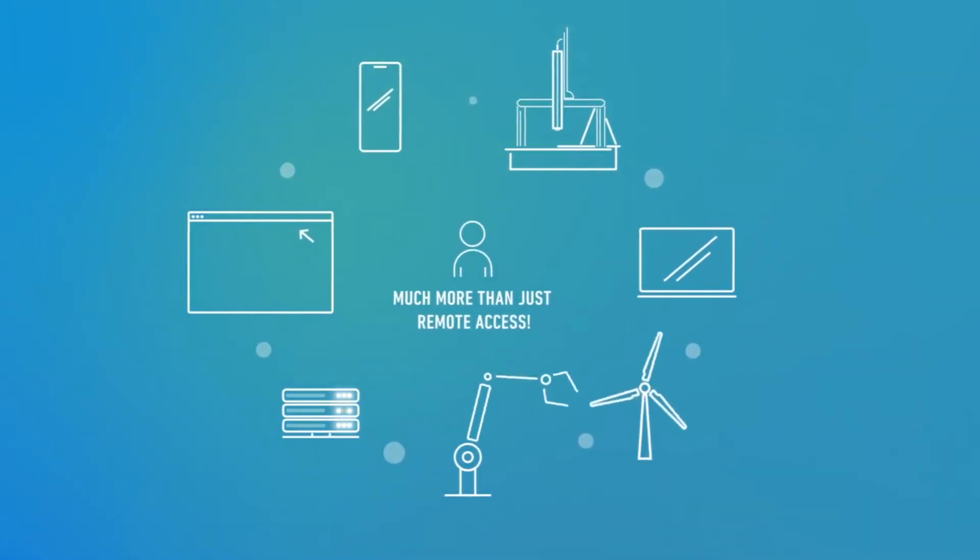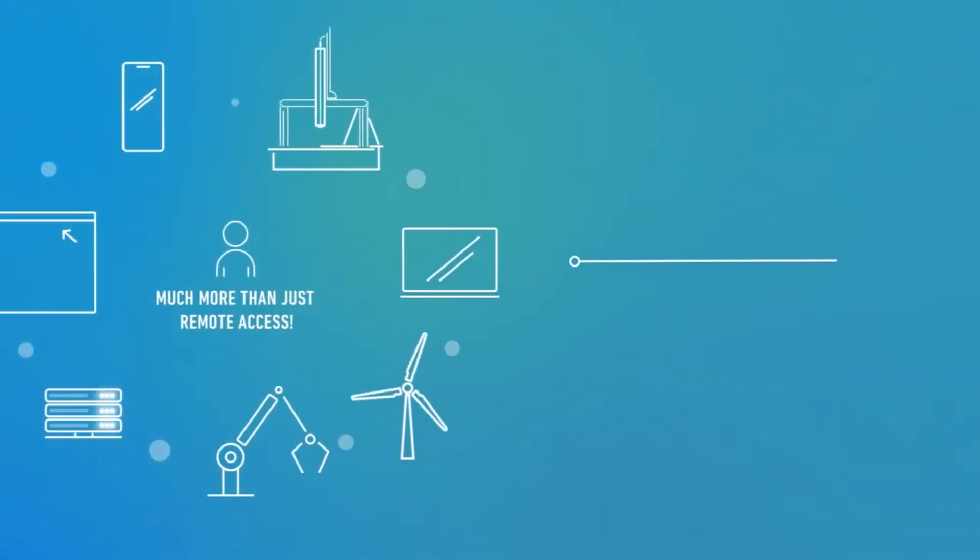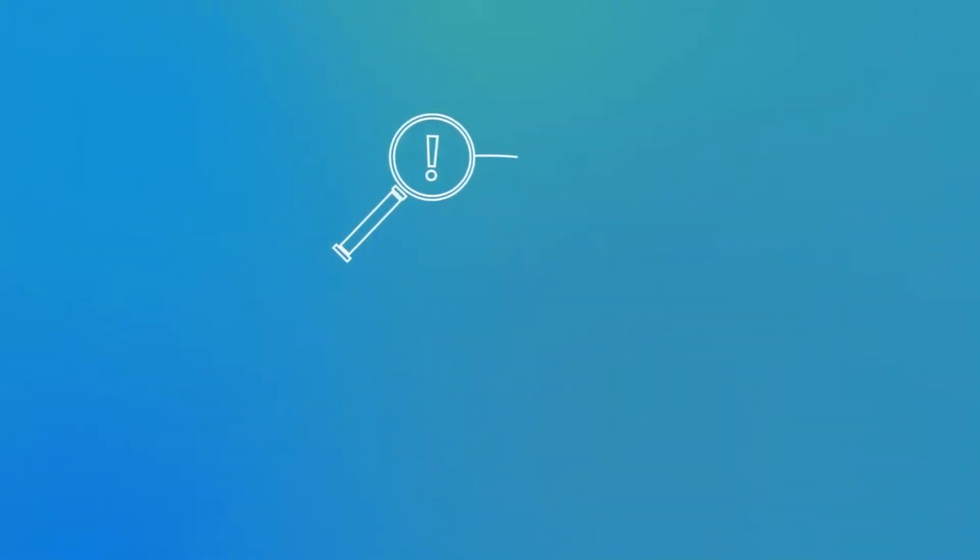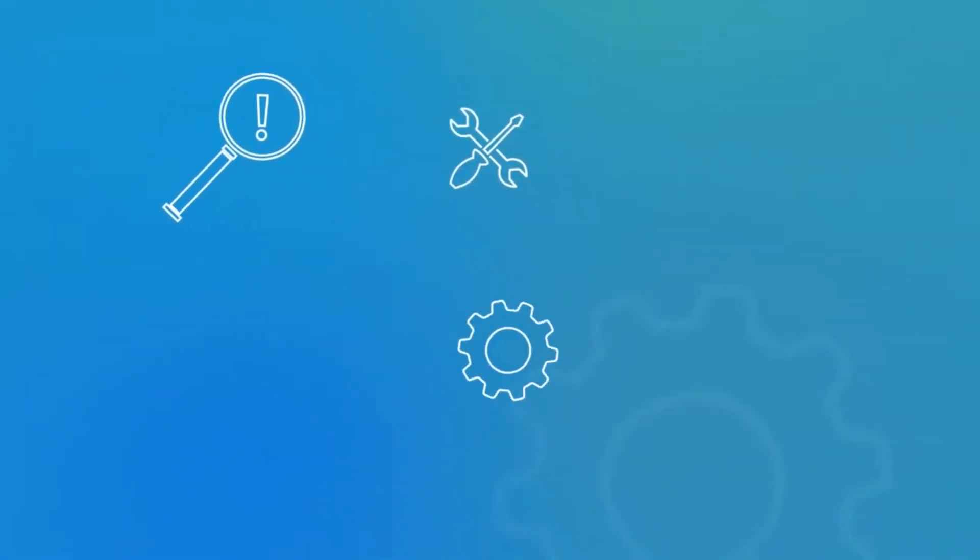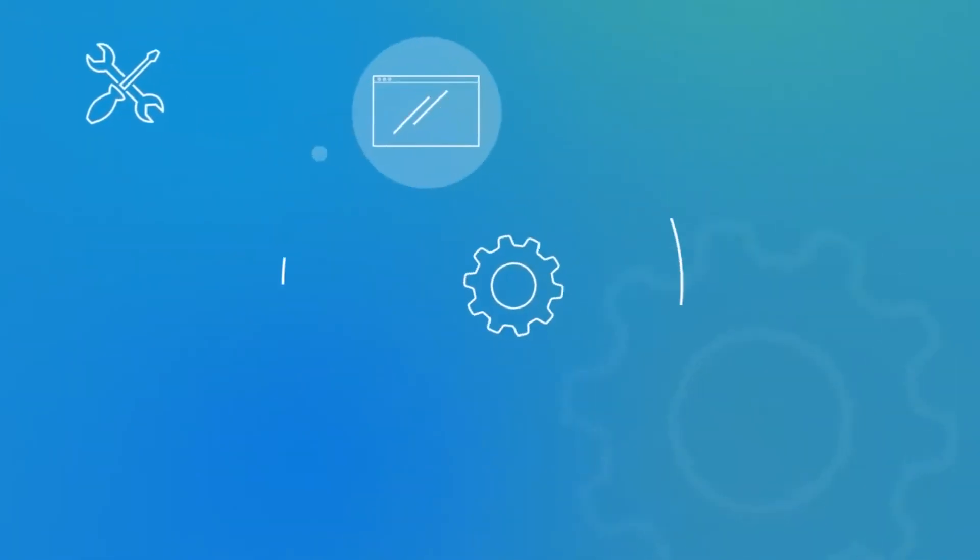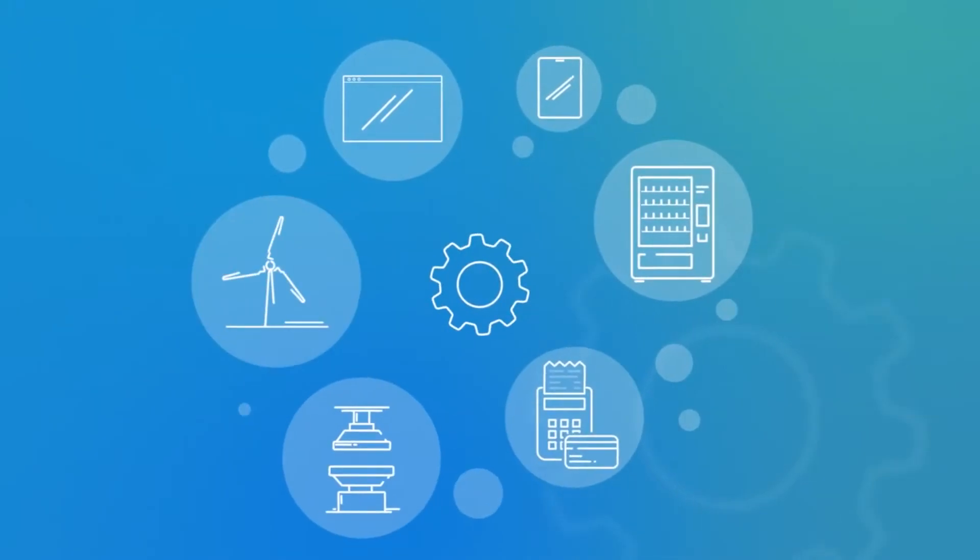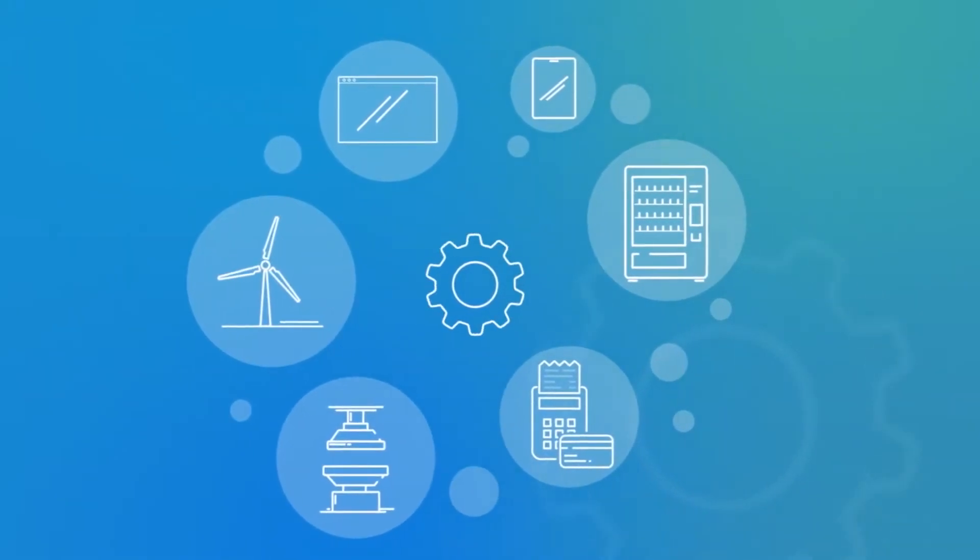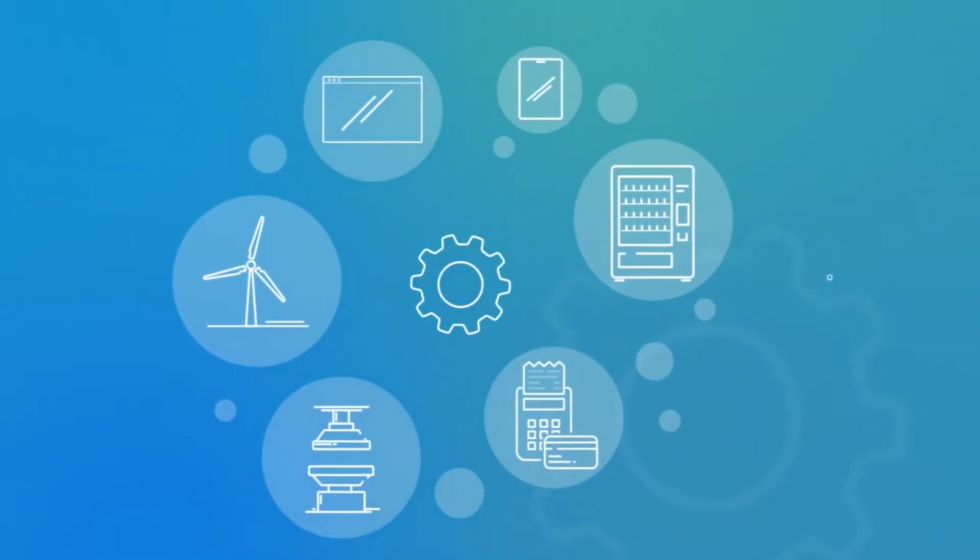With remote incident management and troubleshooting, technical support for any PC, mobile, or IoT device and machine is possible without someone actually being present.